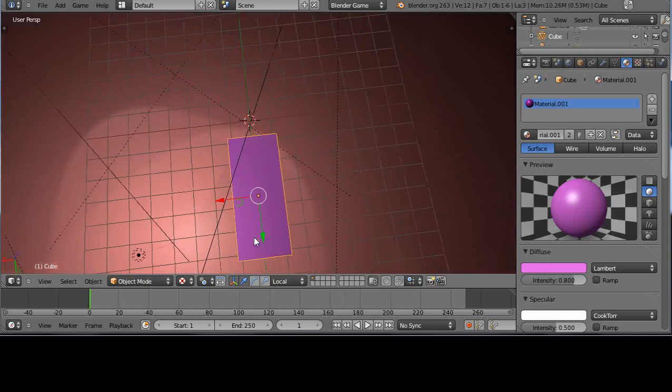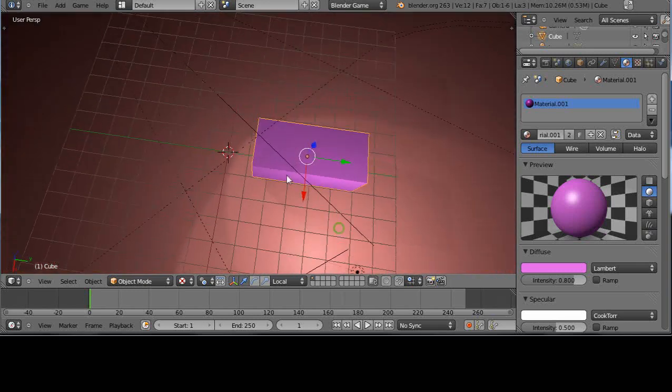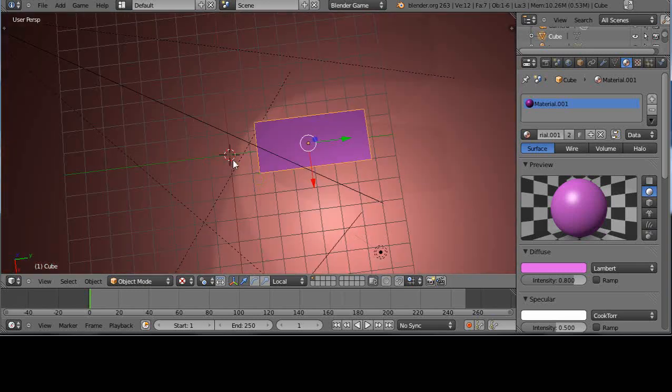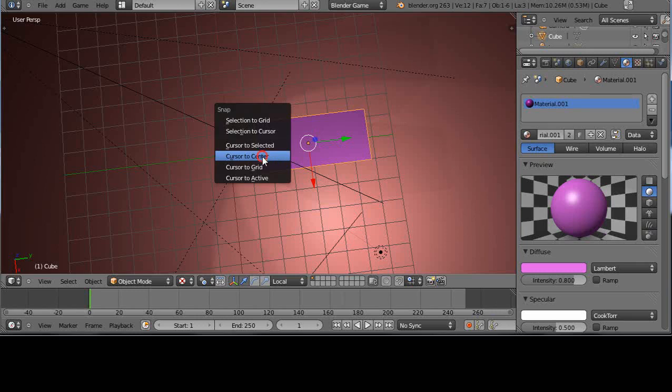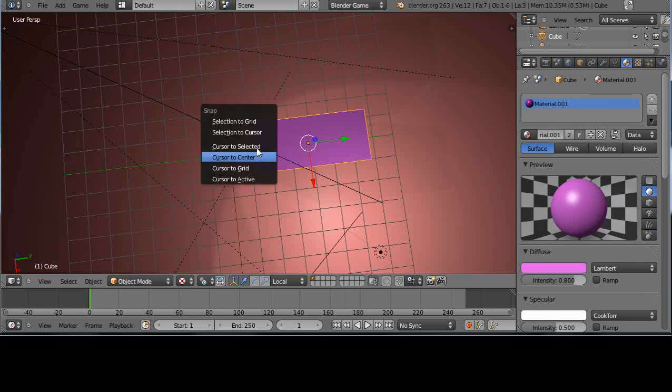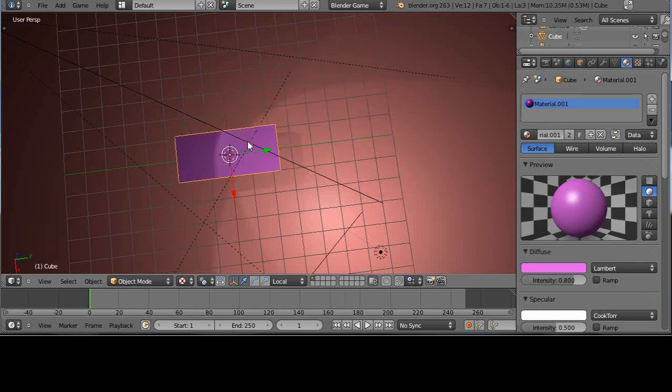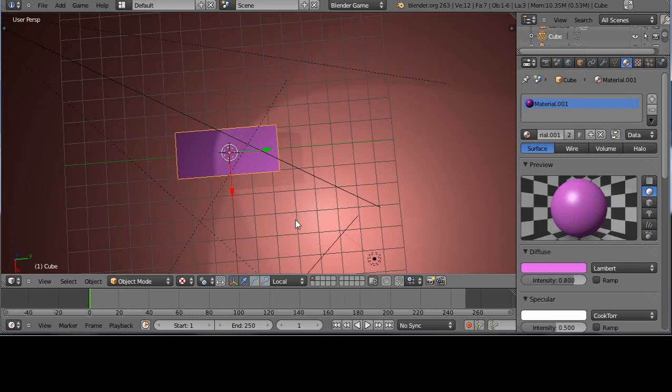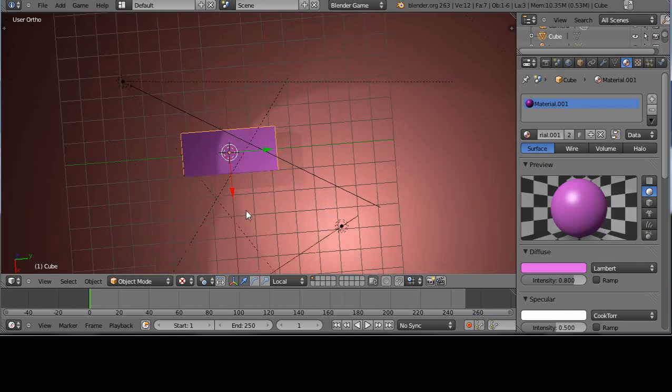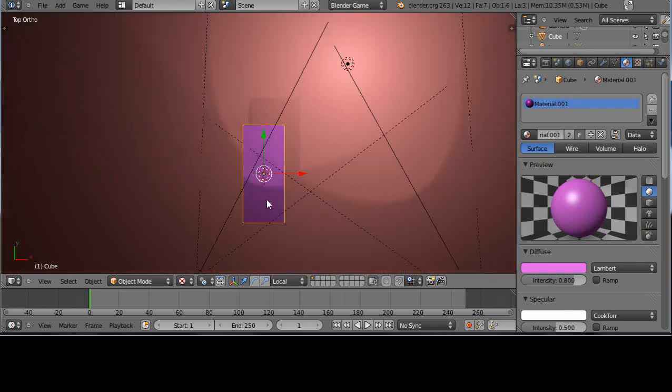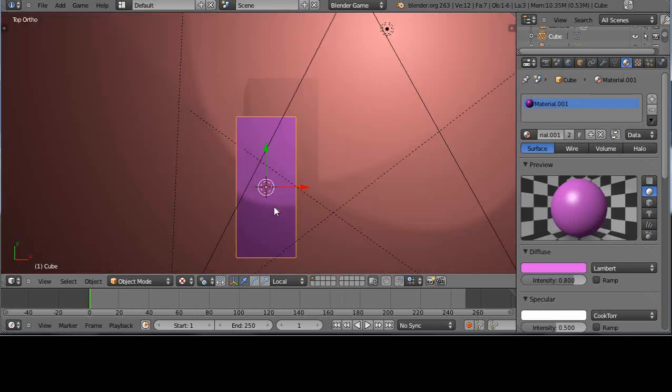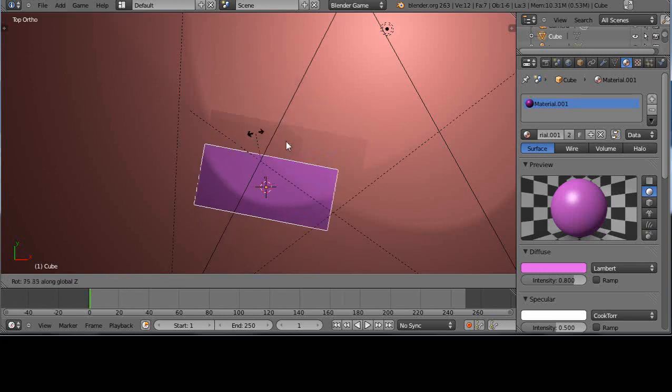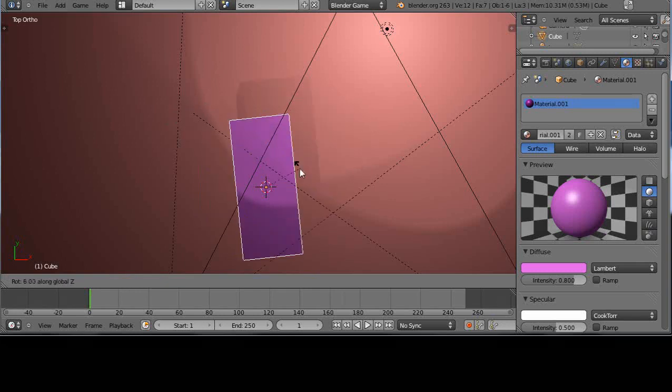Alright, so it's back in the center. So when we rotate it, well let's actually just, we'll move everything to the center. Shift S, cursor to the center. Shift S, selection to the cursor. So now I know the object's on the center. And I'm looking at it from above in ortho mode. And I'll just rotate on Z. And so it's rotating around the center like that. Okay.